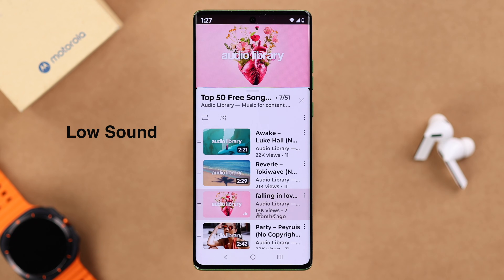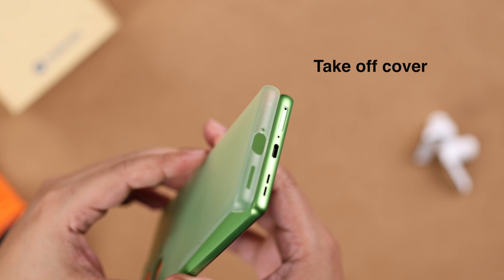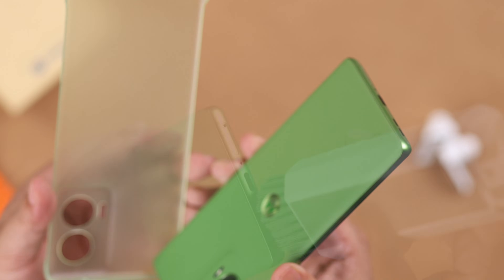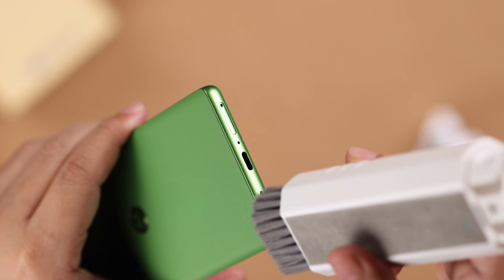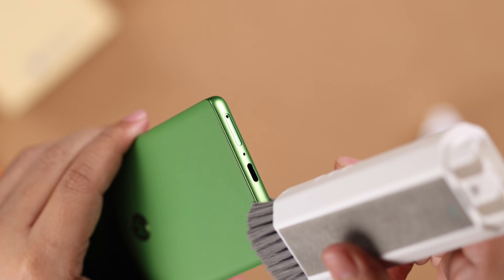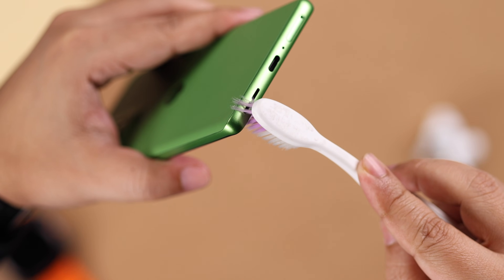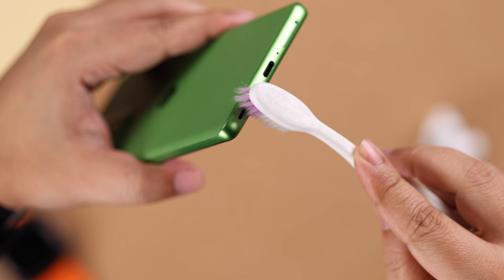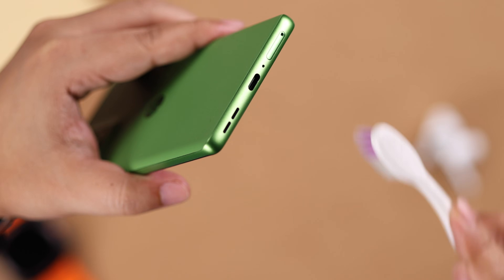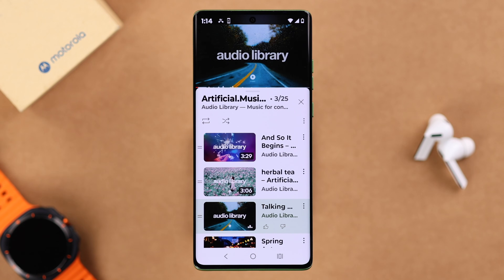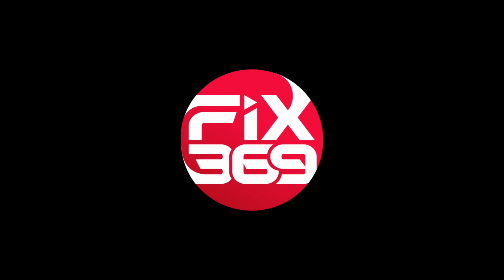If you're having sound but it's low, first remove any back or front cover from your Motorola, and then gently clean the bottom speaker section so there's no dust, sweat, or debris stored in there that might be causing the low sound issue. These are the ways you can fix any type of speaker sound issue on your Motorola. Thank you for watching.